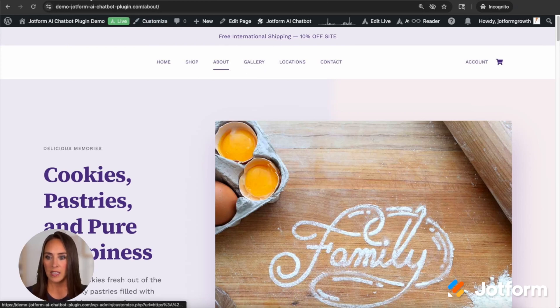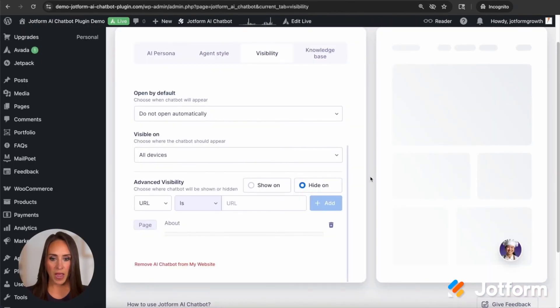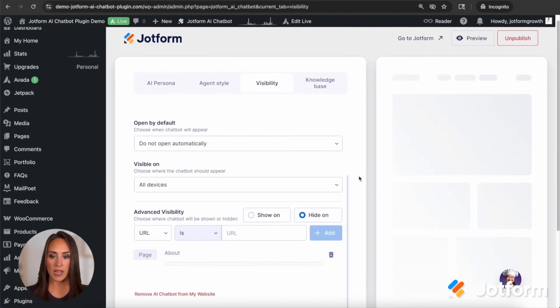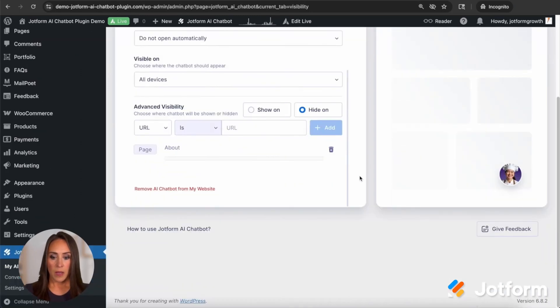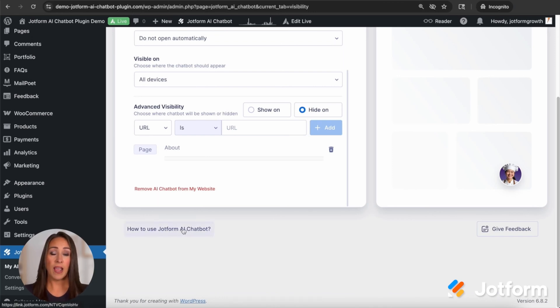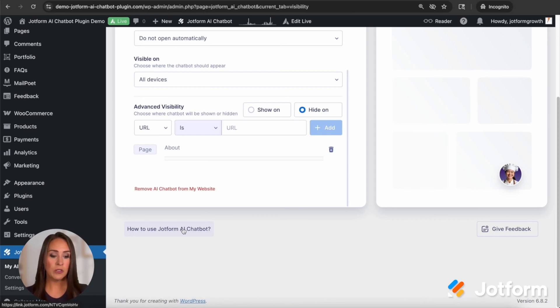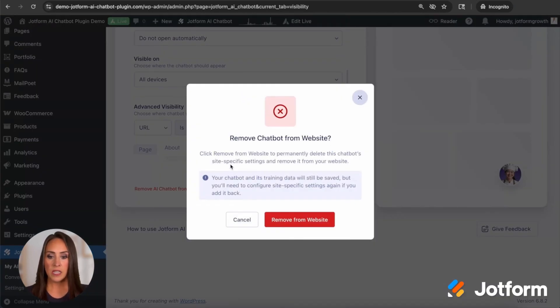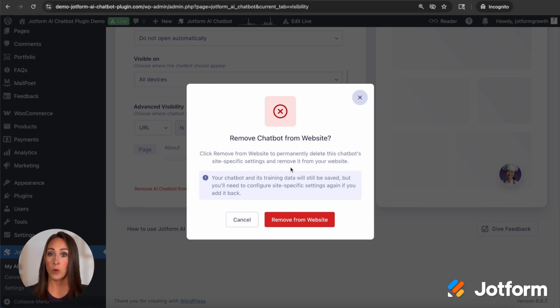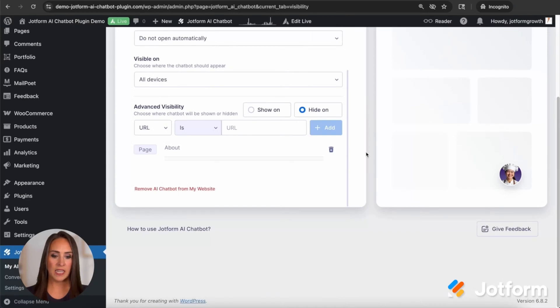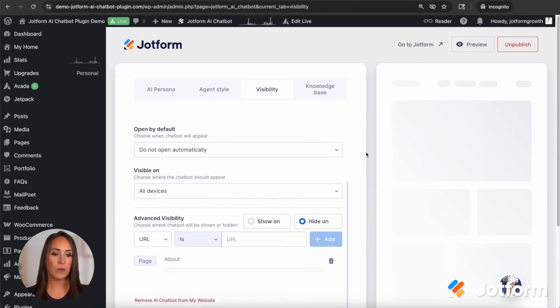Let's go ahead and head back. I think that is it as far as everything within here. If for any reason you need more information about how to use a chatbot, there is a help article right down here. If you have feedback on how to make this better for you and other users, definitely use the give feedback option right down here. The remove AI chatbot from my website, you can click this and you can see just remove your website, permanently delete this chatbot site specific settings and remove it from your website. Your chatbot and its training data will still be saved, but you'll need to configure the site specific settings again if you want to add it back.